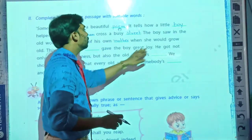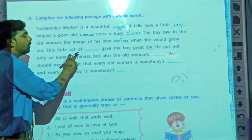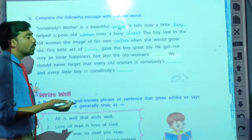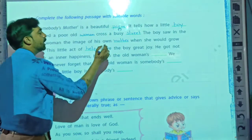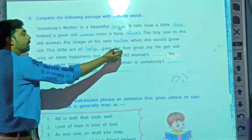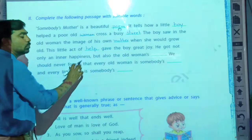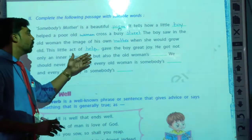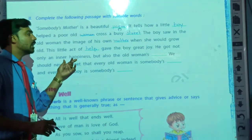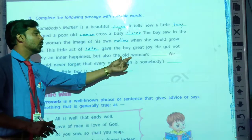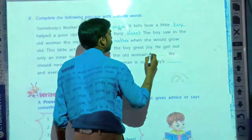He was thinking that his mother too will become old like this woman. The boy saw in the old woman the image of his own mother when she grows old. This little act of help gave the boy a joy. He got not only inner happiness, but also the old woman's blessings.